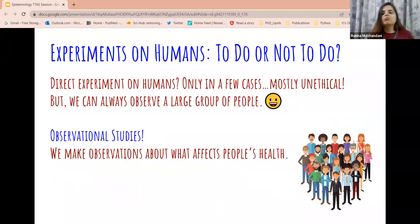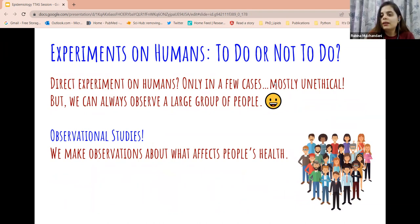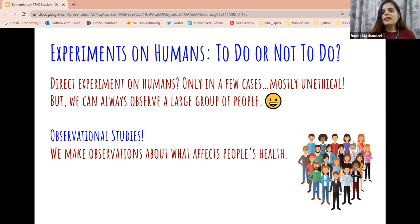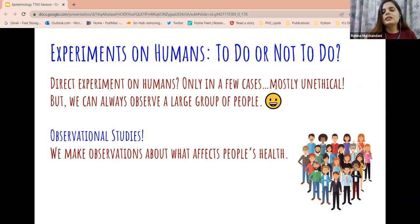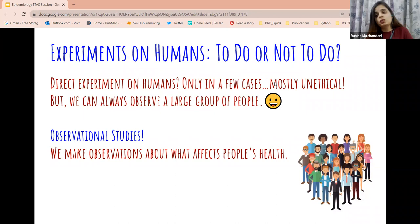Could we directly experiment on human beings? That's a possibility, but in most cases it may not be allowed because it would be unethical or harmful. For example, if I released a poisonous gas in a room full of people to see how the human body reacts — that would not be the right thing to do. So performing experiments on humans may not be practical, not possible, and can be quite harmful.